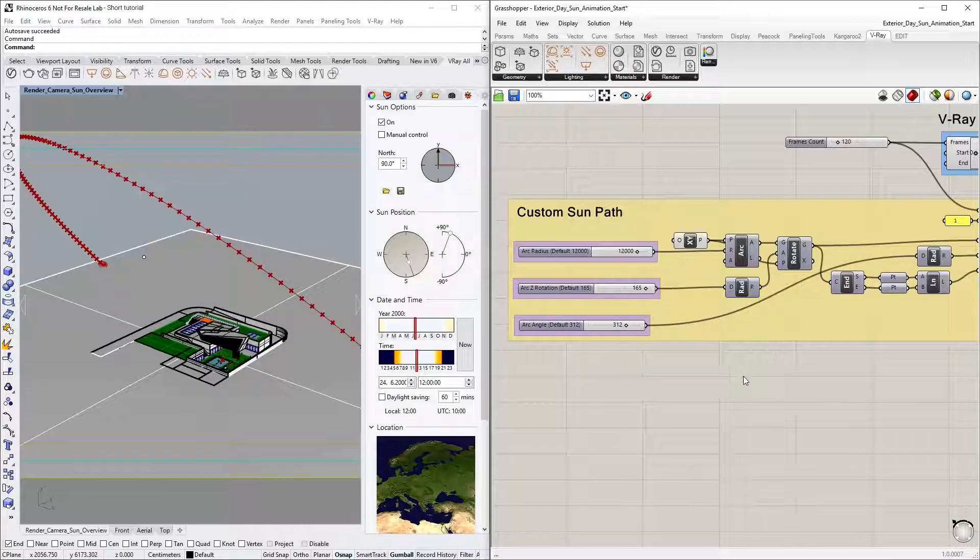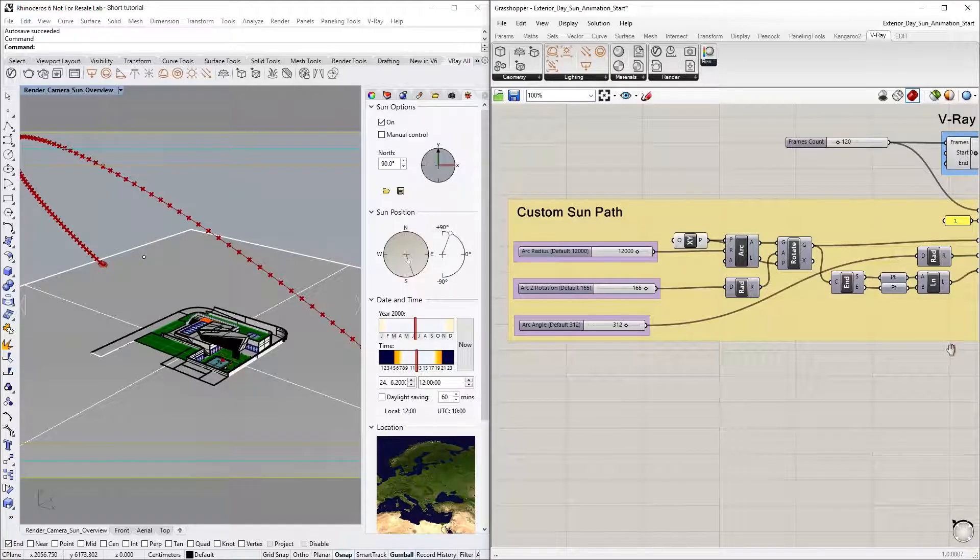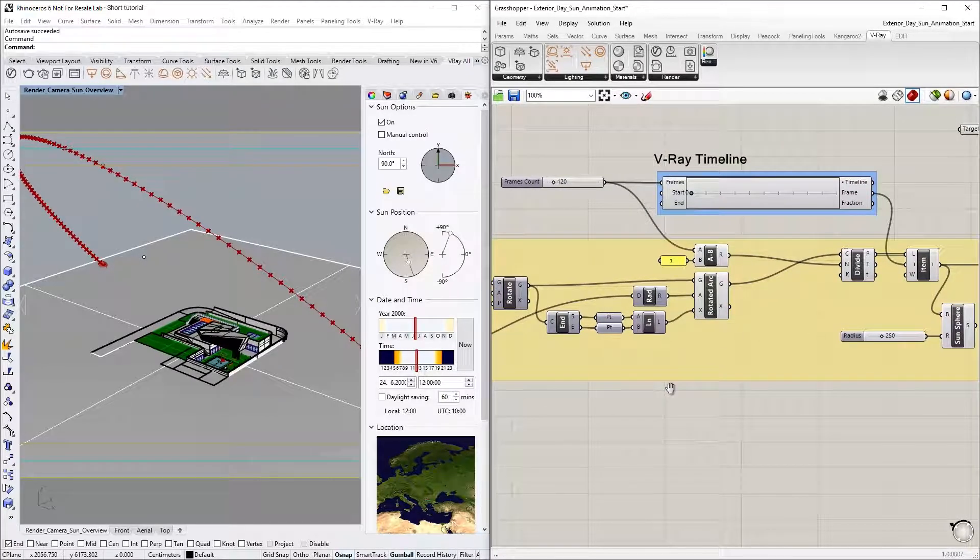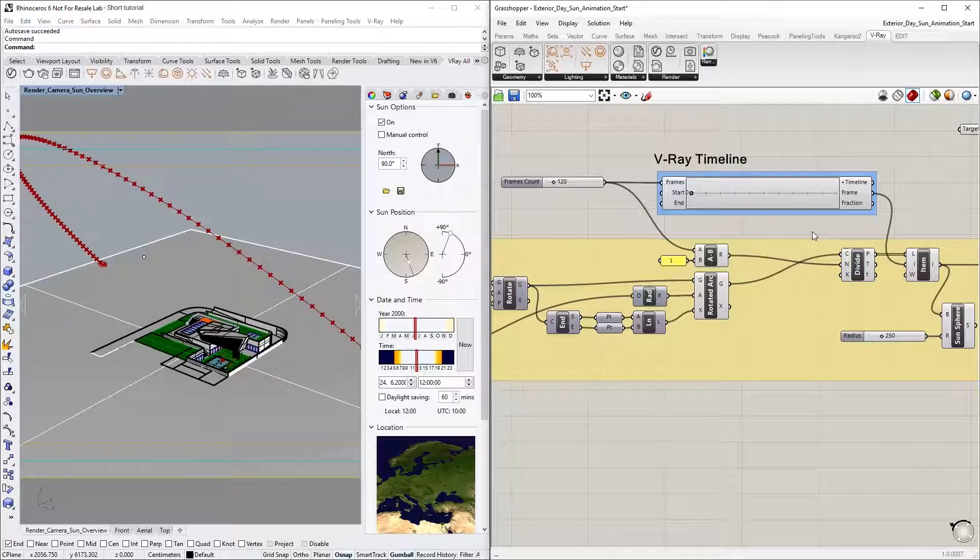Now, you'll see that we have connected the rotated arc to a divide component, with the frames count slider representing the total number of frames, acting as the count of the arc segments. This is used to create the position points of our sun.